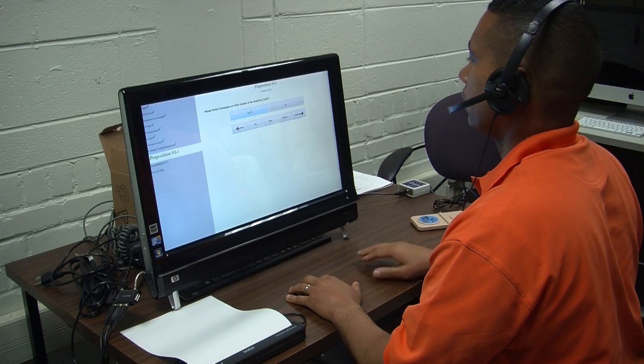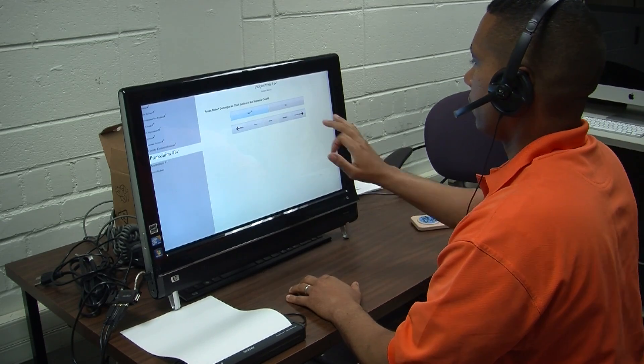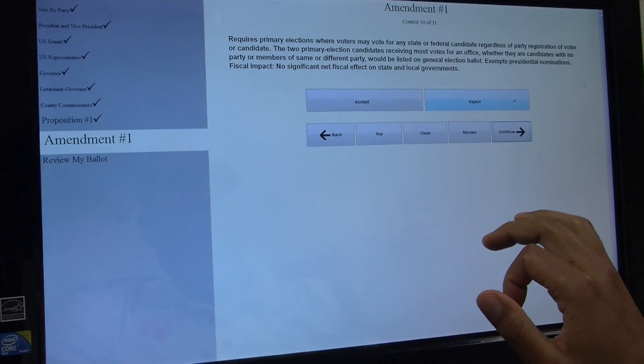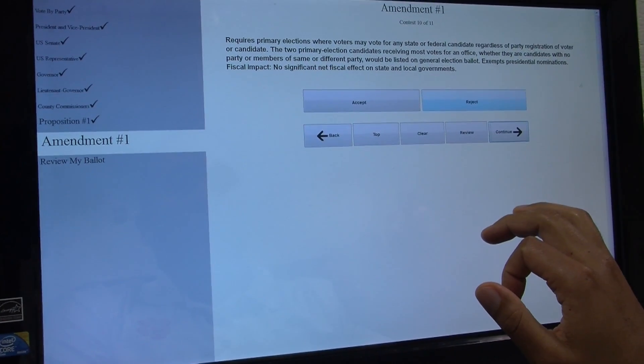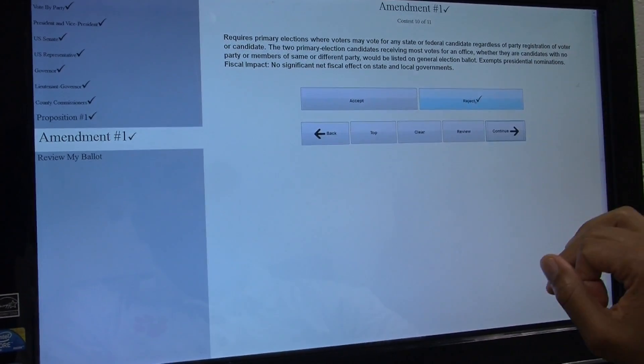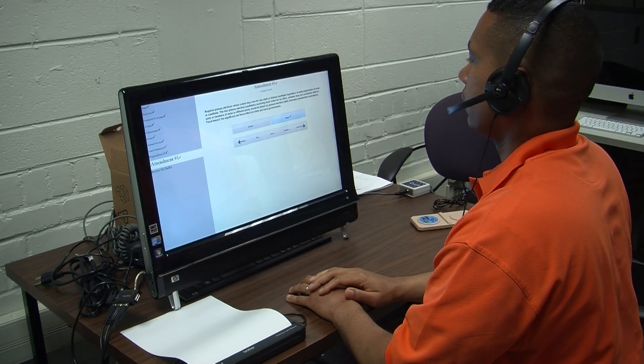To vote for Amendment 1. Ballot measure 1. Selected. Amendment 1. Selected. Reject.